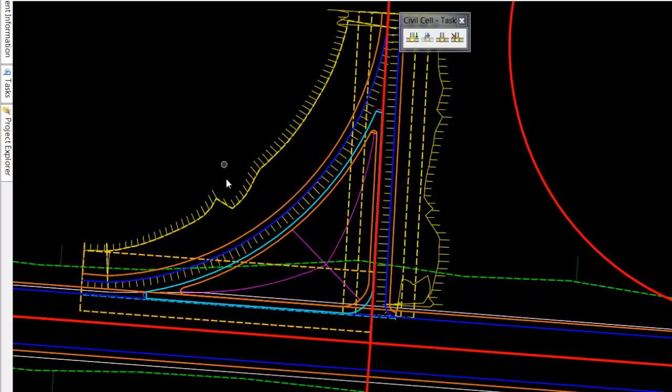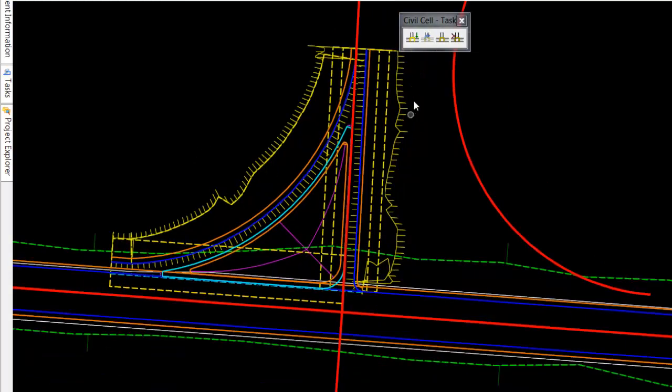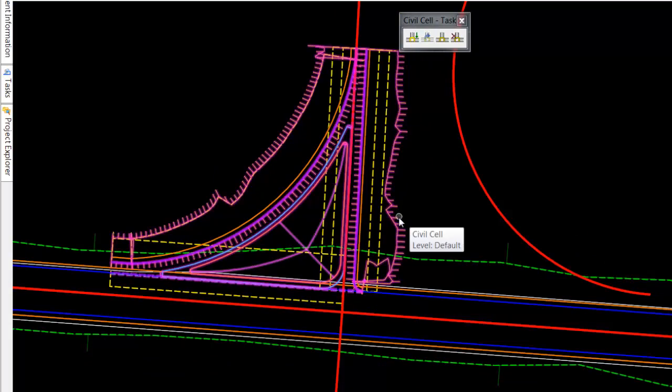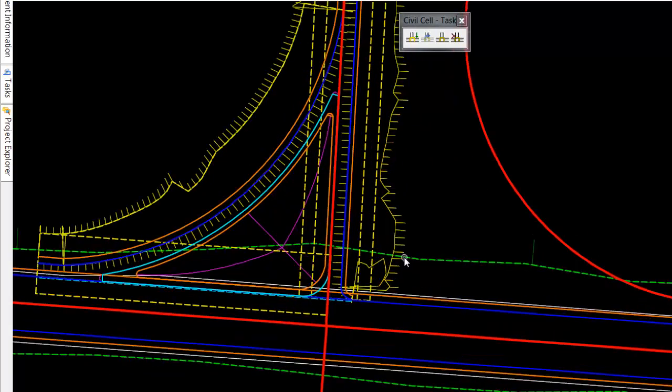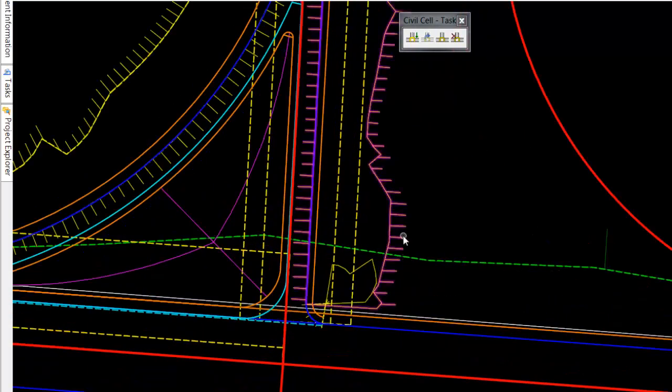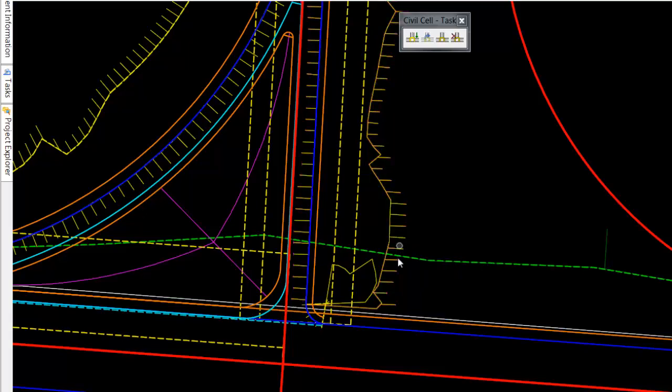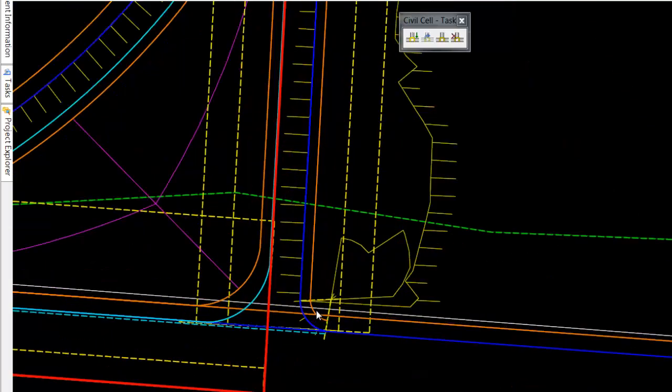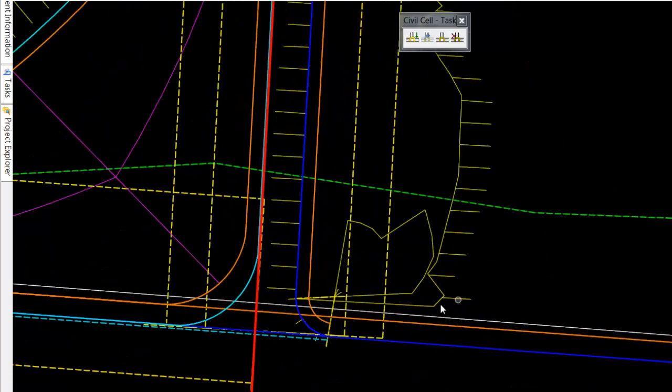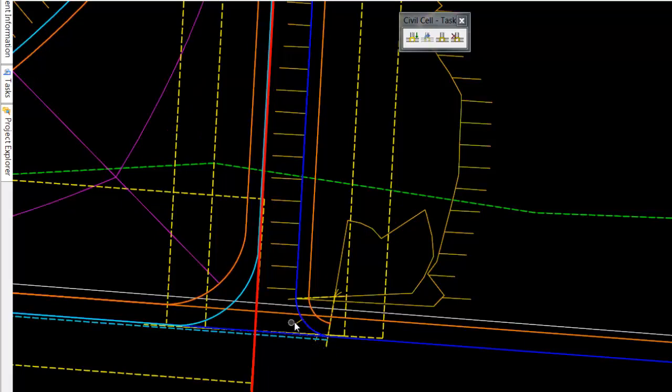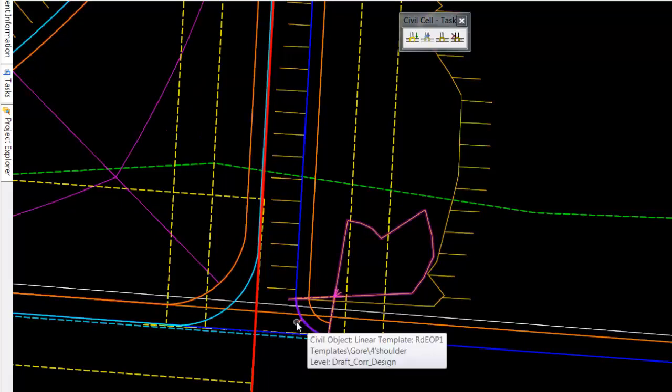So if we look at just this one cell that I've created here, we have a linear template that has to clip the corridor. We also have another linear template smaller along this curb return.